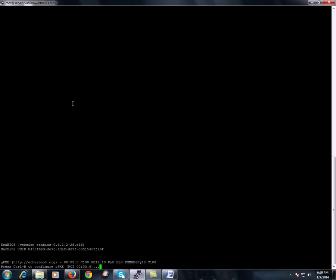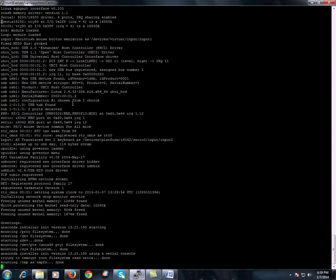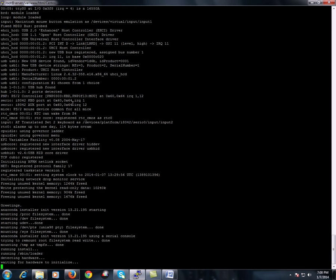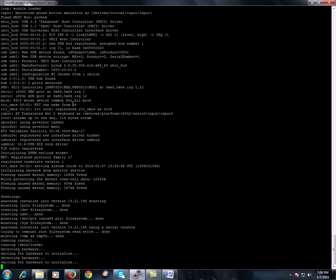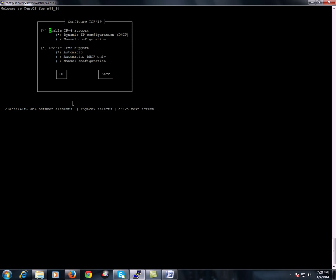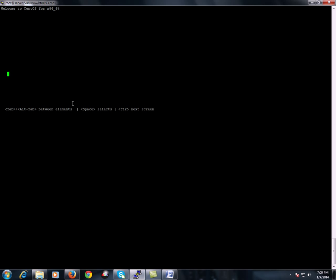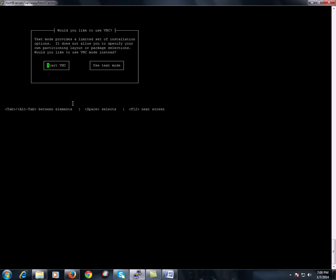The text installation has started. We'll choose OK for the English language. If we do not want IPv6 support, we'll configure to IPv4 only. We will use text mode.